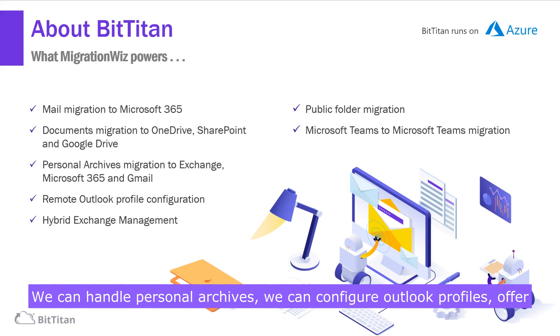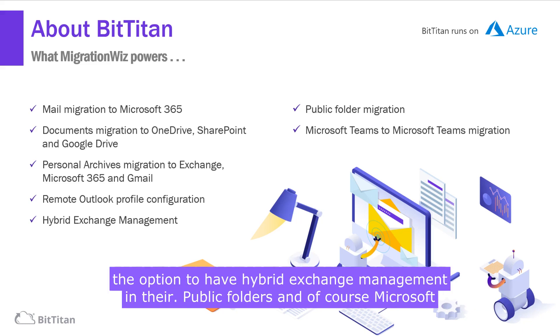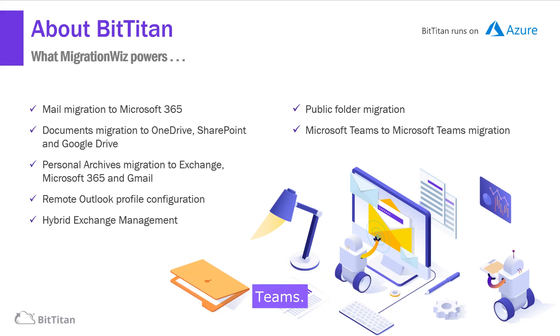We can handle personal archives, we can configure Outlook profiles, offer the option to have hybrid exchange management, public folders, and of course Microsoft Teams.